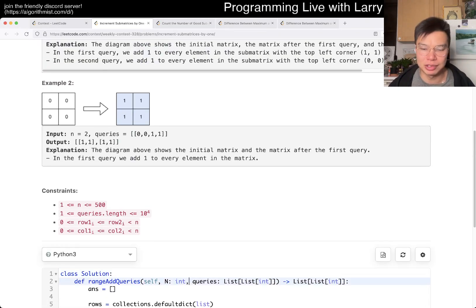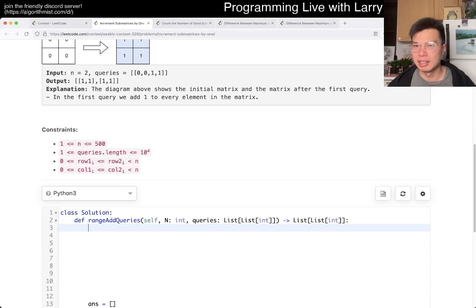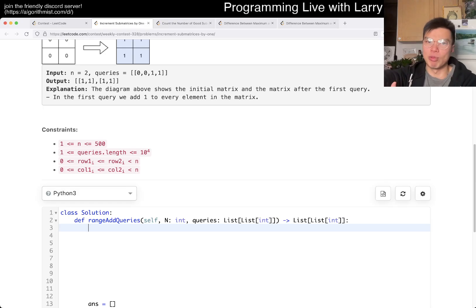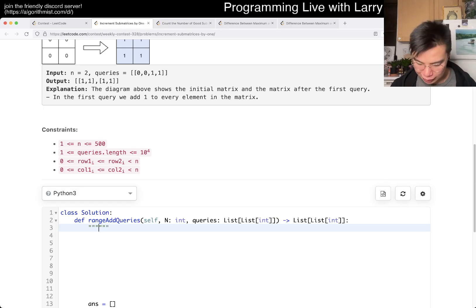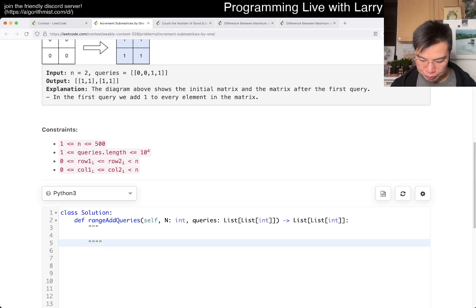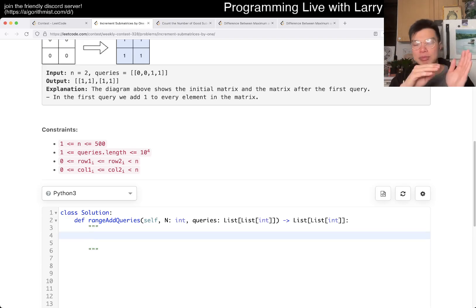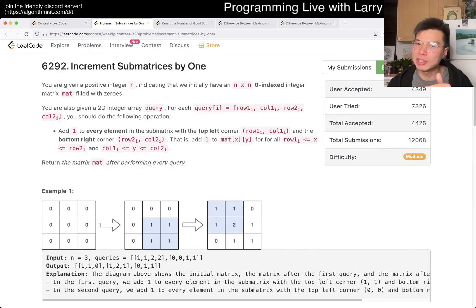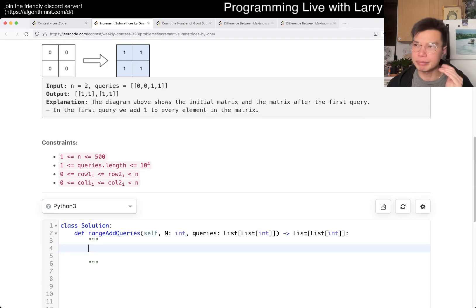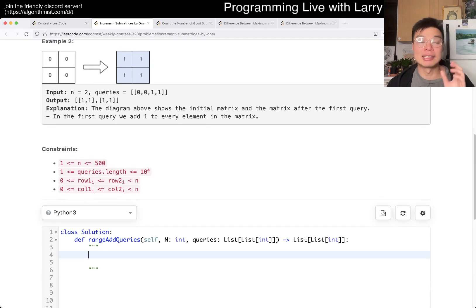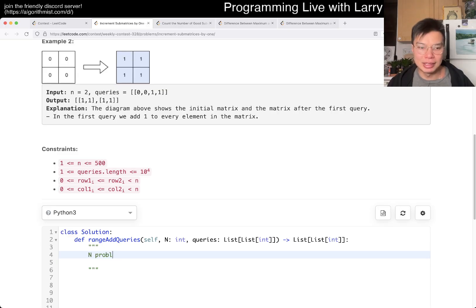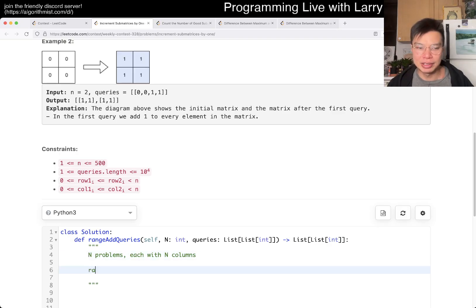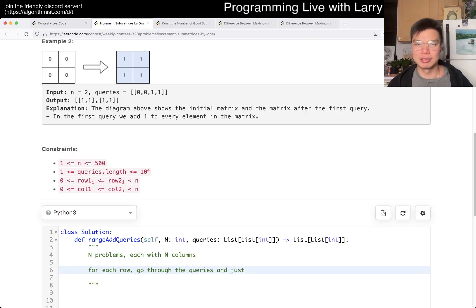I'll go over the one that I don't think will work first, because confirming with some people it seems to work in C++, but I didn't do it that way. But the idea here is just having a difference array, and there are different ways you can set it up as an event-based thing. Basically, instead of looking at it as an N by N matrix, you can think about it as a problem with N rows, each with N columns. And then for each row, go through the queries and just do a difference array.